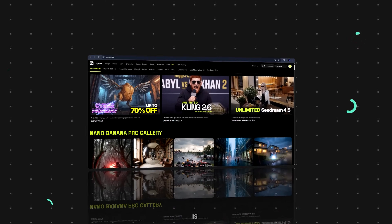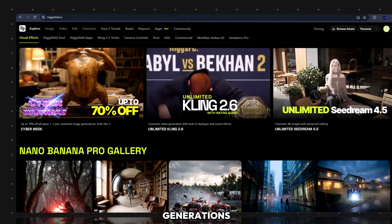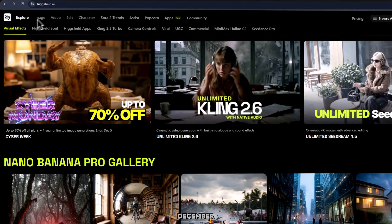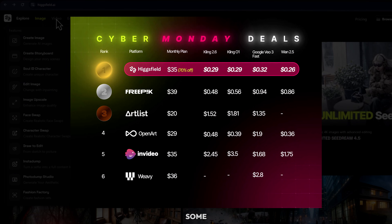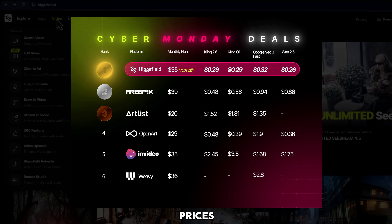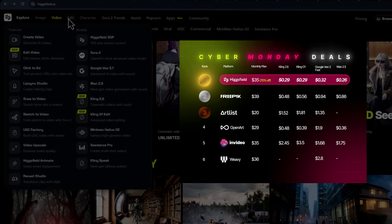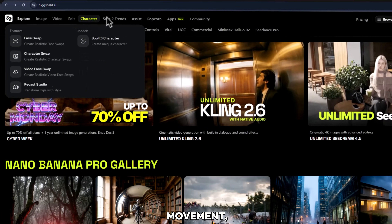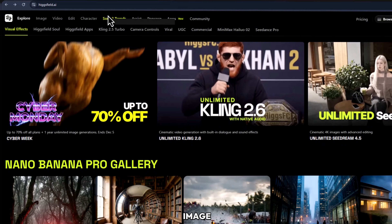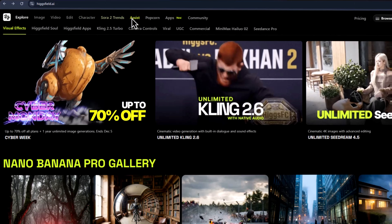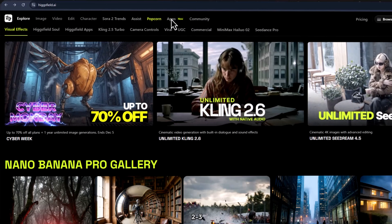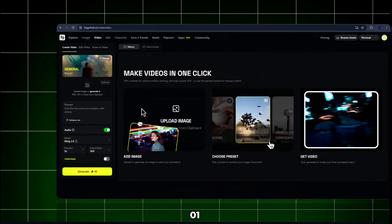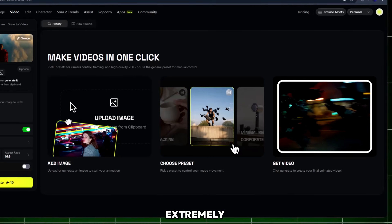HiggsField is offering unlimited Kling01 generations for Ultimate Plus users until December 7th, and right now they have some of the lowest prices in the industry. To get the best results: always describe camera movement, use at-image references, keep prompts short, and regenerate two or three times if needed. Kling01 is extremely consistent.